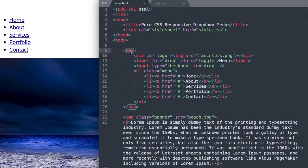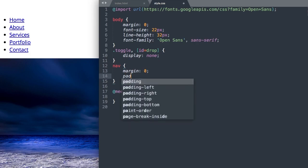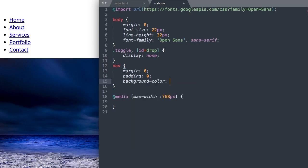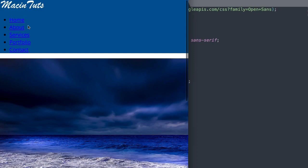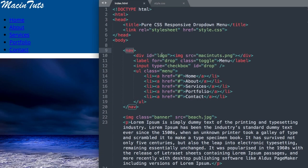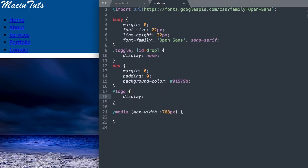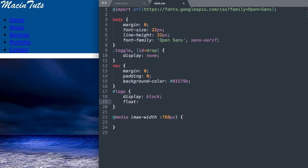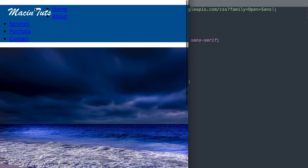Now let's style the nav element. We'll set margin zero and padding zero, and then give it a blue background color with the hex value #01579b. Now we have our blue background color. Moving on to the logo styling, we'll add padding to the logo ID and float it left: hashtag logo, display block, float left, padding 10 pixels top, 0 right, 0 bottom, and 30 pixels left.